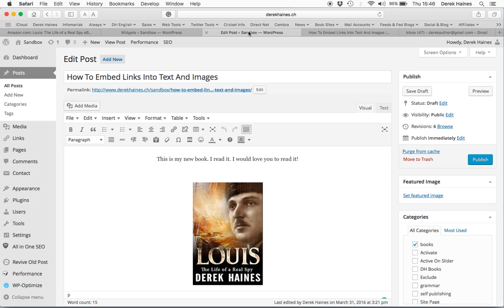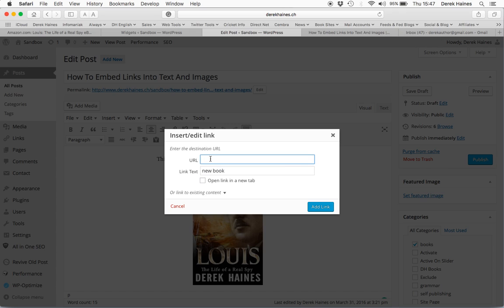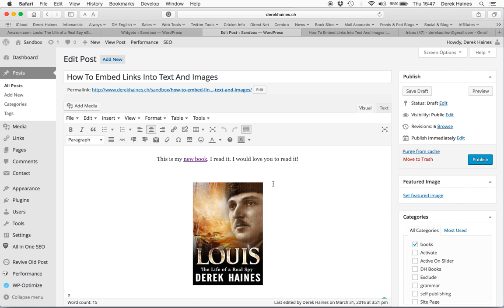Now let's have a look. Here I've got a post in WordPress. I want to create a link to this little section of my text with my new book. So I insert a link. I've pasted the address that I got from Amazon, and I'd like it to open in a new tab. Now I have an embedded link.